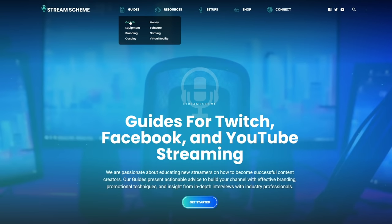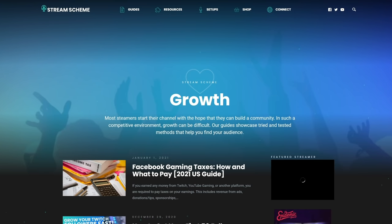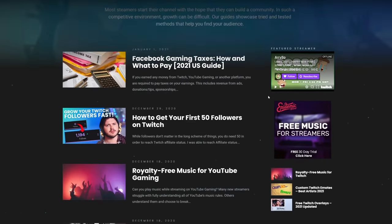Hey, I'm LJ with StreamScheme.com. I'm also a variety streamer over at Twitch.tv/ljm_underscore — there is a link in the description if you want to go check me out while I'm live. There's also a link to our website StreamScheme.com, which has over 700 guides for all things streaming related. It's written by streamers for streamers and it's a fantastic free resource.